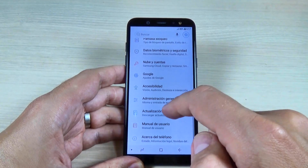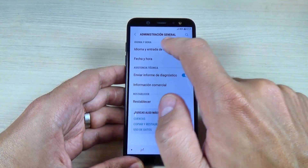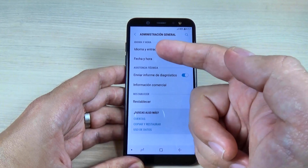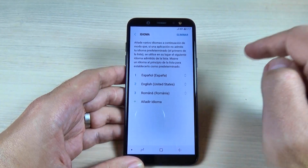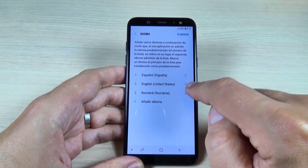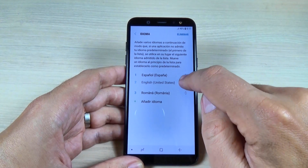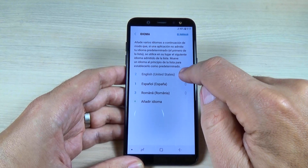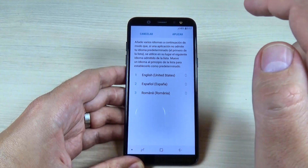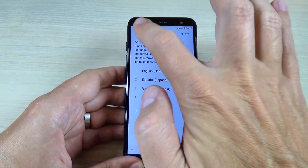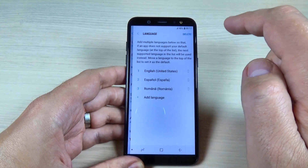To change it back, just go back to General Management, hit on Language — which is Idioma in Spanish — and to change it back to English, hit the arrows icon, push it and move it to the top, then hit Apply. As you can see, my phone is now on English.